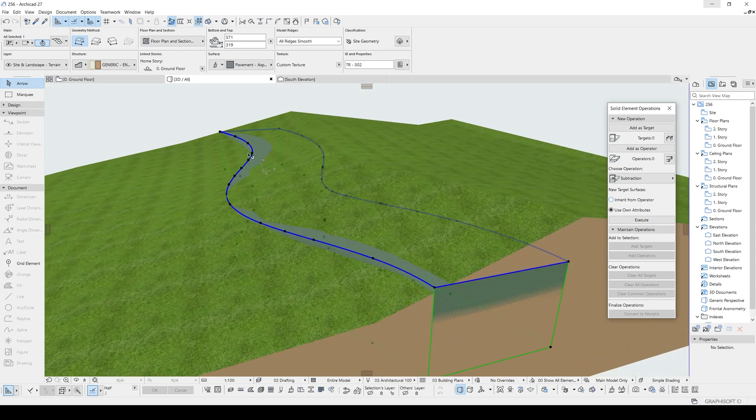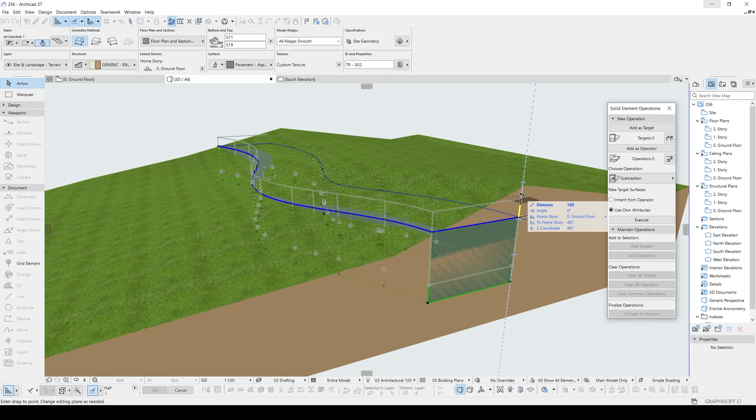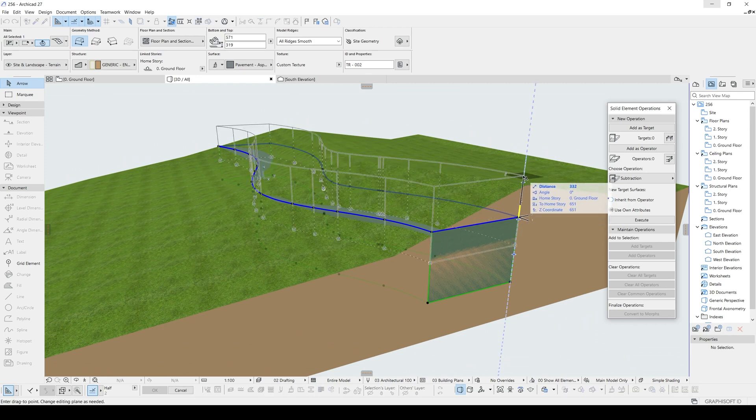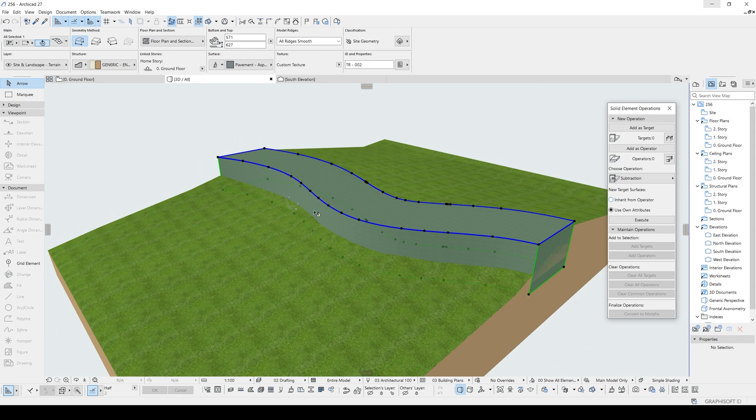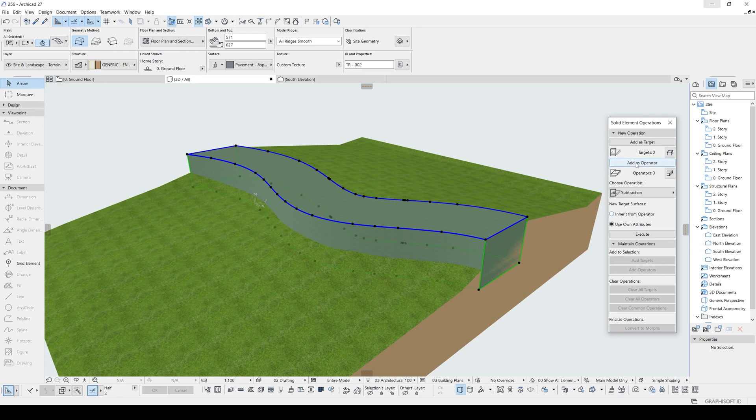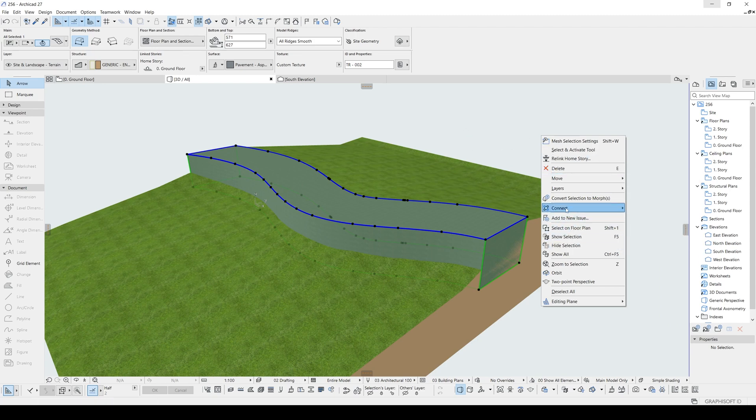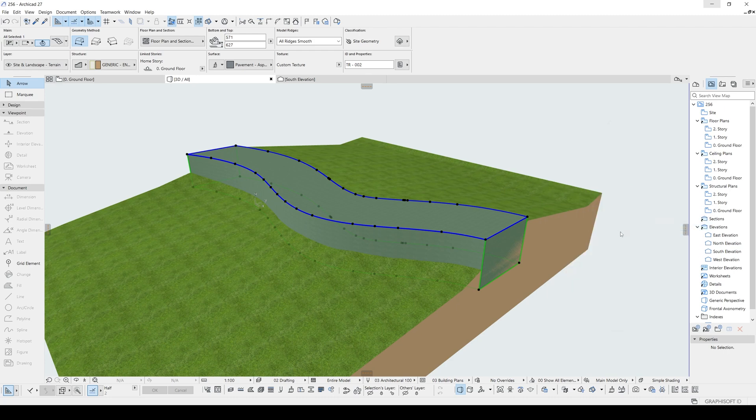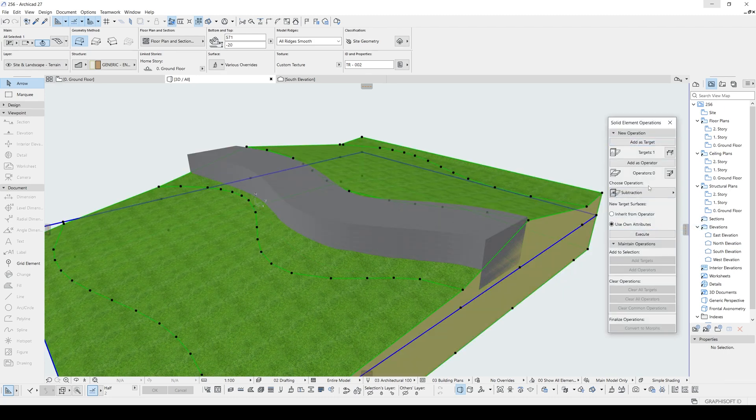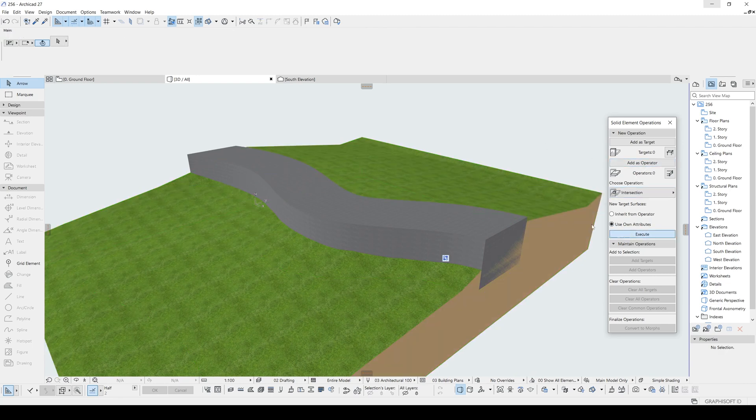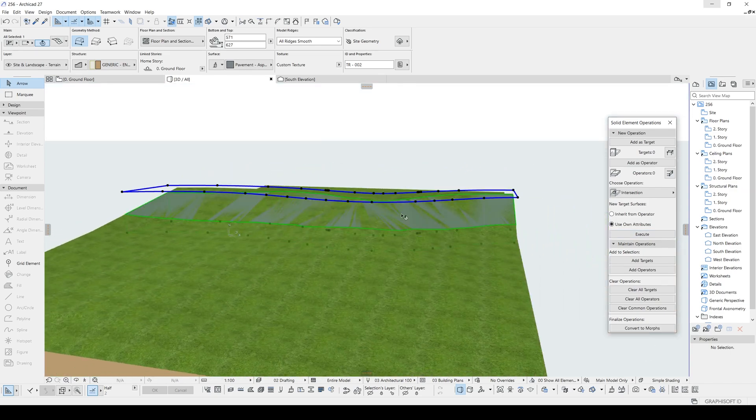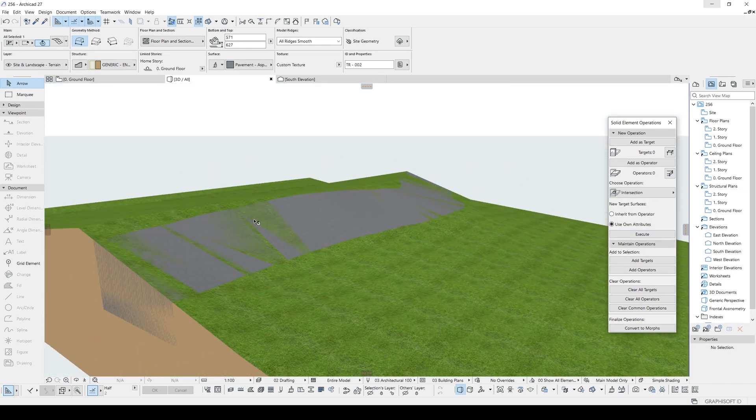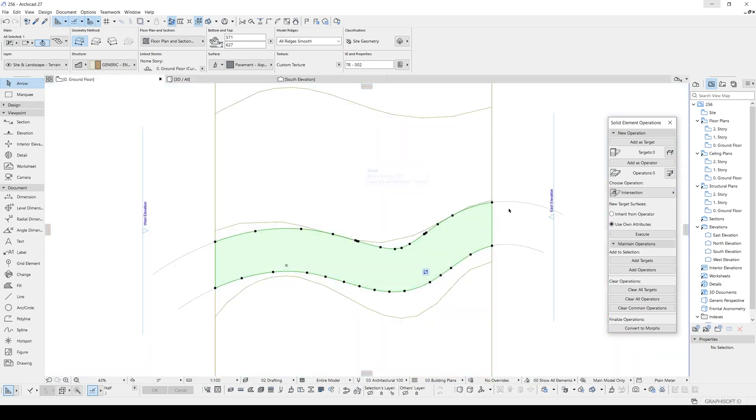So the easiest method is we will just intersect the road with terrain. To do that, we will select the road first. And this is going to be operator, this as target. We are in the solid element operations. To open it, you will just right click by clicking empty space and connect solid element operations. After that, this is going to be target and this mesh will be operator. After that, we will select this intersection. Hit execute. You will see our road is now perfectly matched with the terrain.